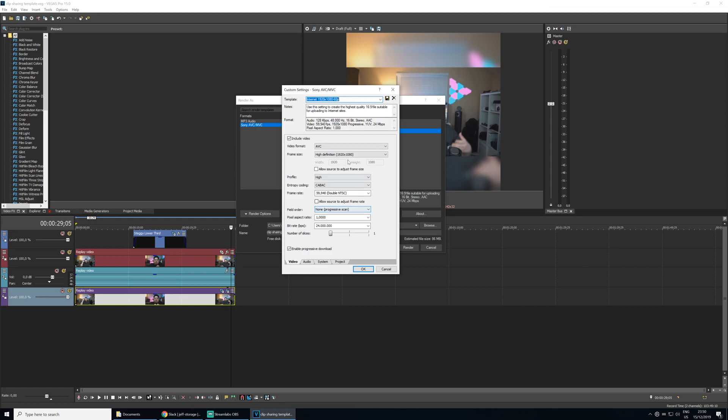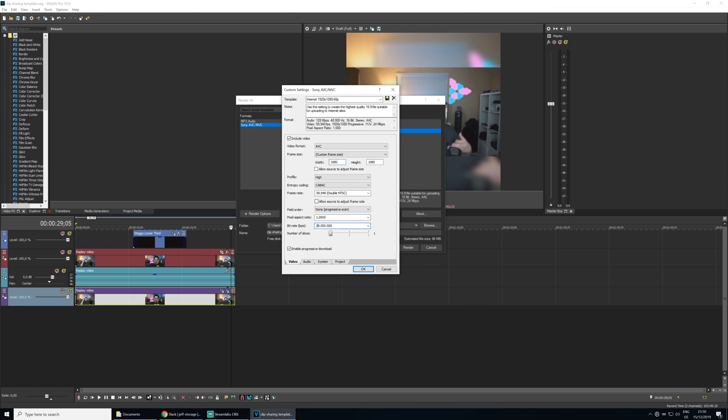Click customize template and we want to change a few things here. Number one, change the frame size to custom frame and then put in 1080 by 1080. Next change the bitrate to 4 instead of 24. The reason we want to do this is number one, your stream is probably only 6 to 8 megabits per second anyway. And two, we want the file size to be under 15 megabytes if possible so we can tweet out the clip via stream deck.